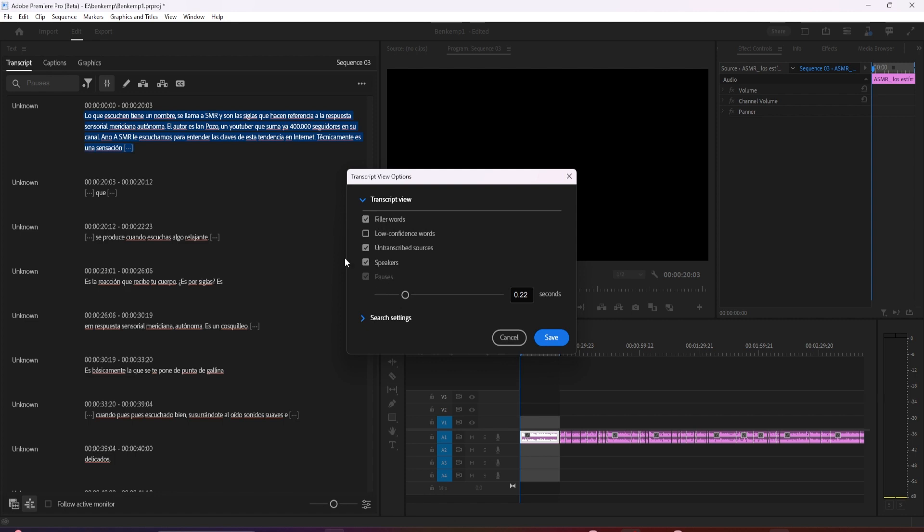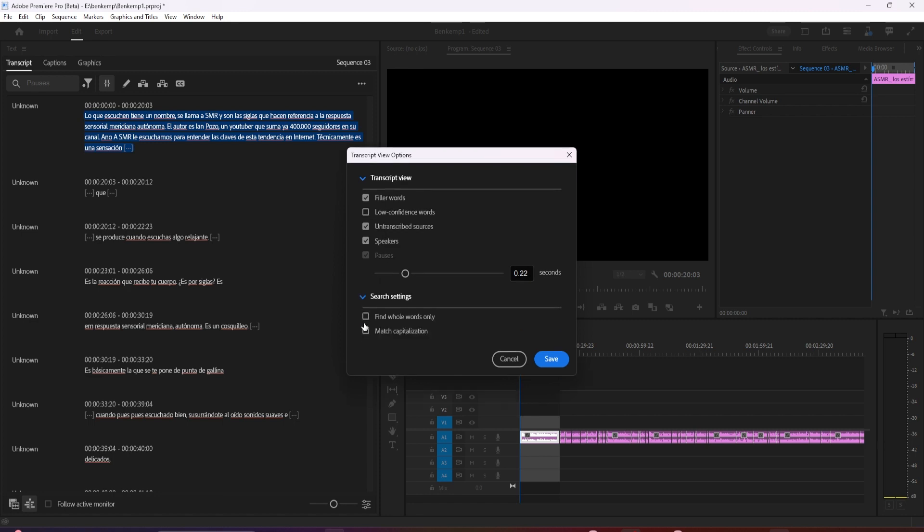This is where you can show or hide things like your speaker labels, filler words, and designate the minimum pause length. Below that is the criteria you can change in the search settings.